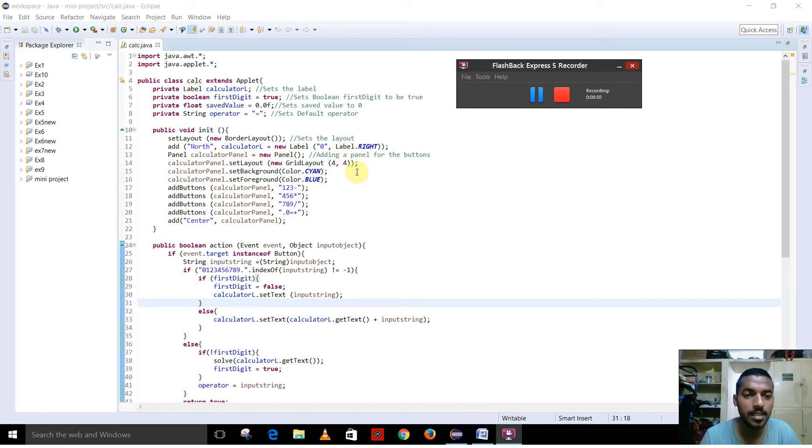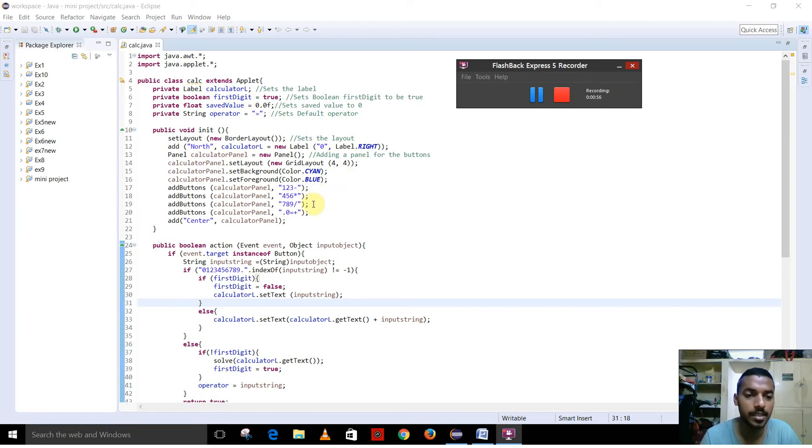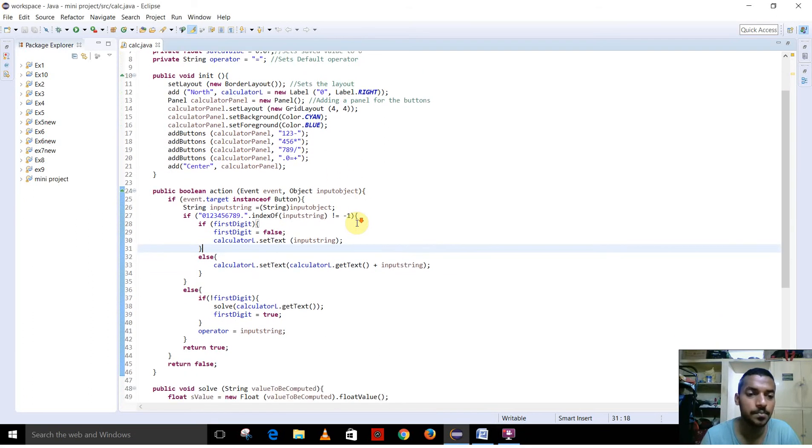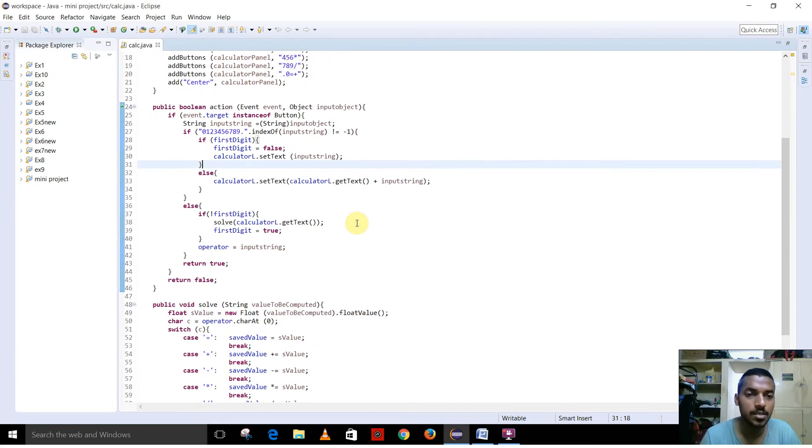The panel is set in grid layout. Each button represents the digits and the operators, aligned in center.